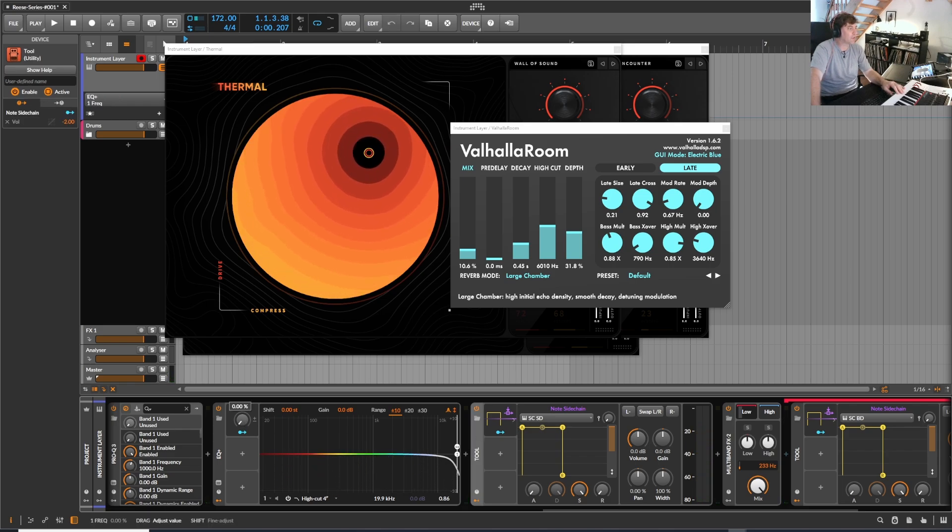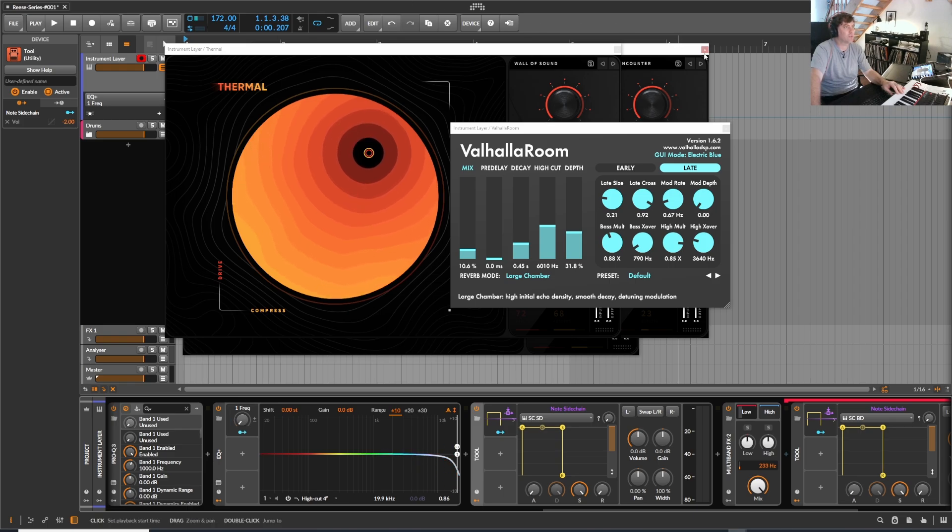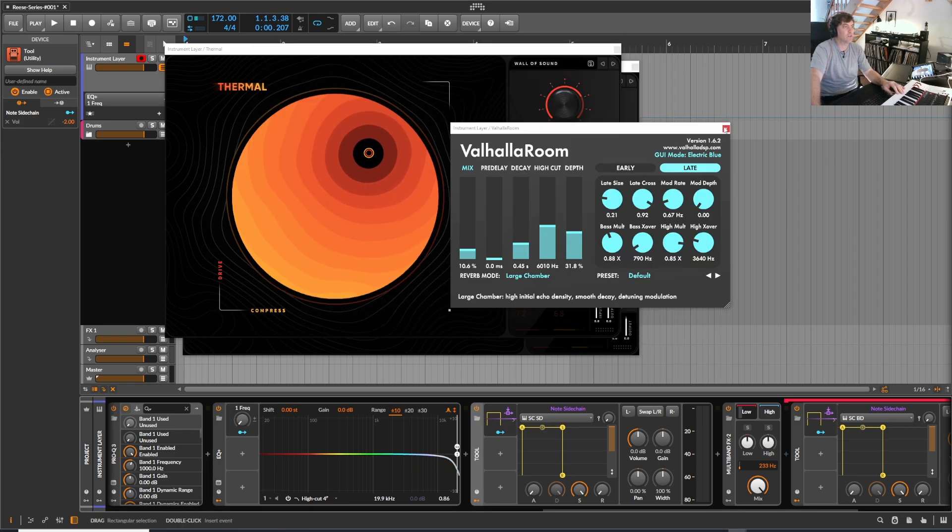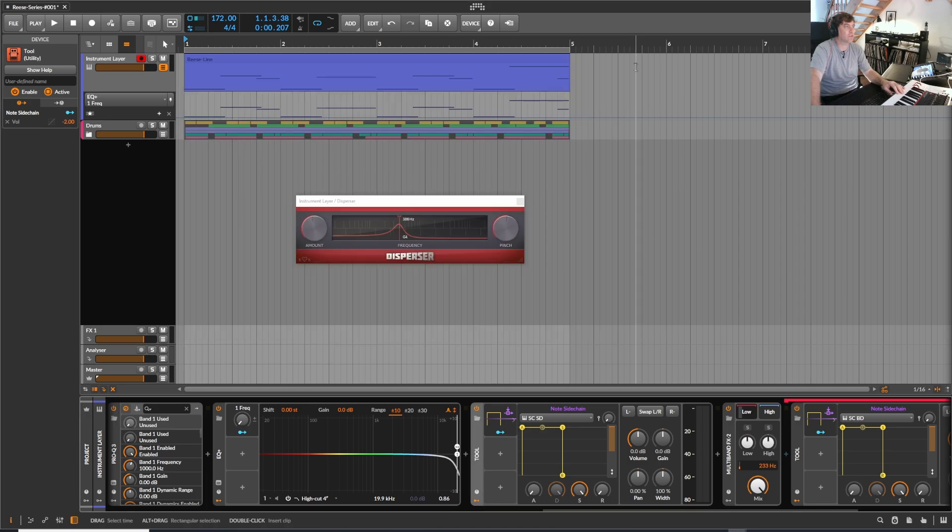I added also like a low pass filter which can follow the notes if you want. Let me quickly close this.